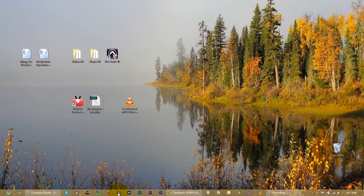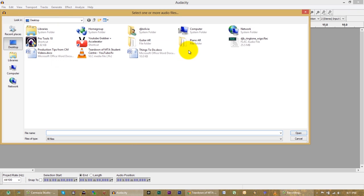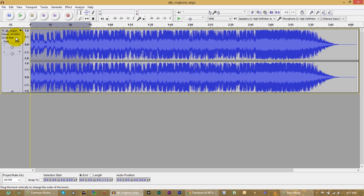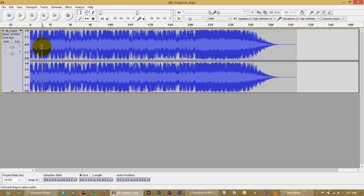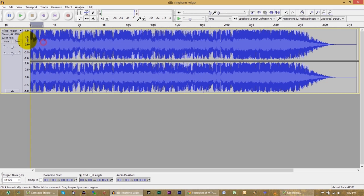In Audacity: File, Open. Find 'DJB ringtone wigo.flac' — there's our file. We know that we want it from about 48 seconds onward where the chorus is. Let's cut out everything up till 45 seconds. Highlight that and click to zoom in and play.